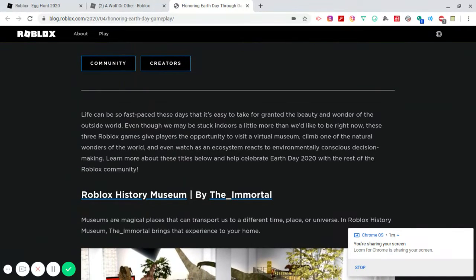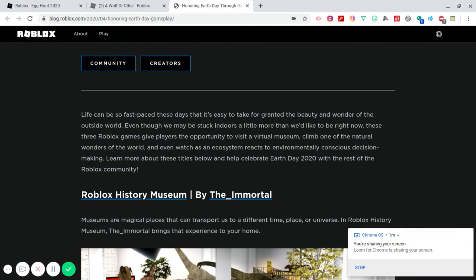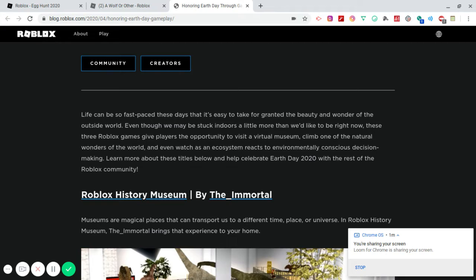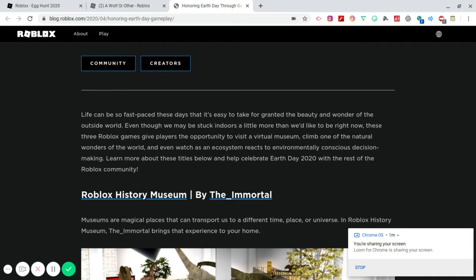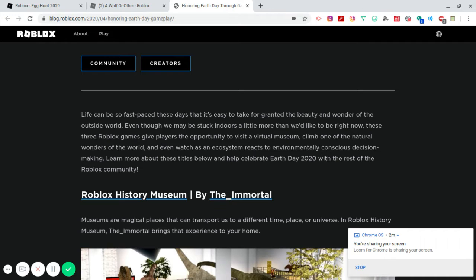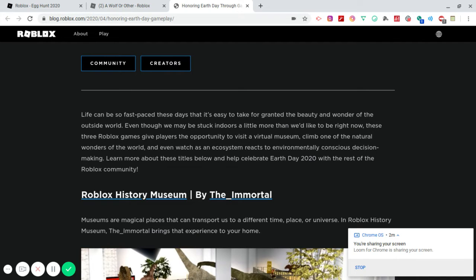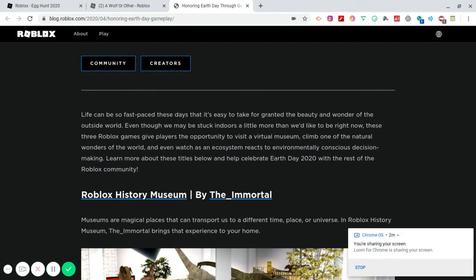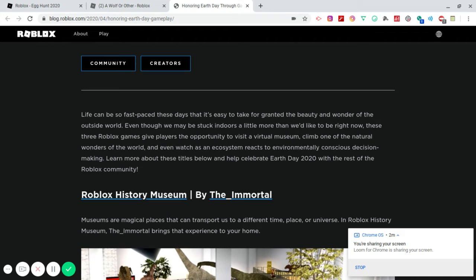So let's see if we can skim some of this instead of just sitting here reading it to you guys. There will also be a link to this blog spot. You guys can come here. You don't have to sign up or anything like that. It's definitely free for you guys to read upon. And it's definitely something that you can pretty much trust when you need some information. Life can be so fast paced these days that it's easy to take for granted the beauty and wonder of the outside world. Even though we may be stuck indoors a little more than we'd like to be right now, there's three Roblox games that gives players the opportunity to visit a virtual museum, climb on one of the natural wonders of the world, and even watch as an ecosystem reacts to environmentally conscious decision making. Wow, that is next level right there.